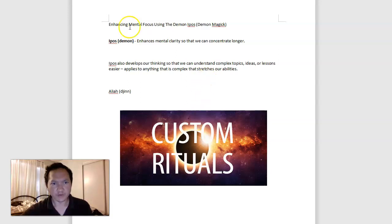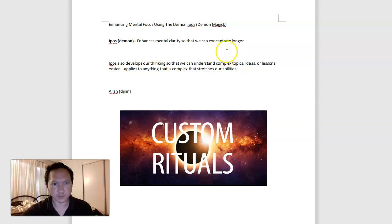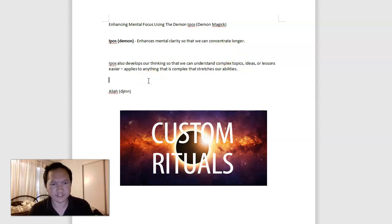Hey everyone, in this video we'll be covering enhancing mental focus using the demon Aipos for demon magic demon sorcery. Aipos is a well-known demon of the Goetia, the 72 demons.